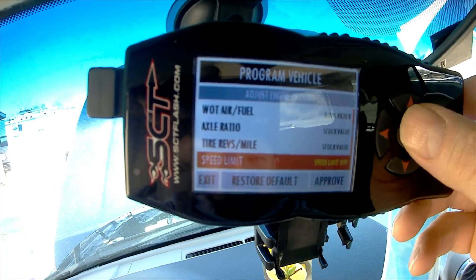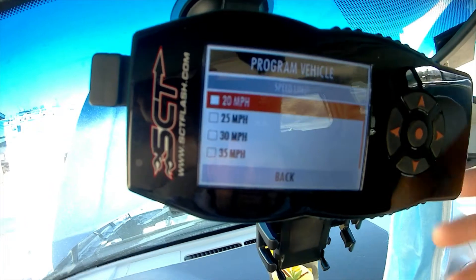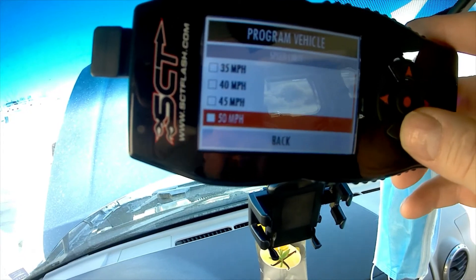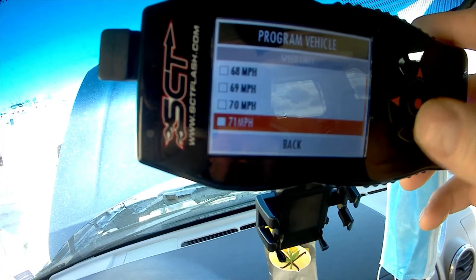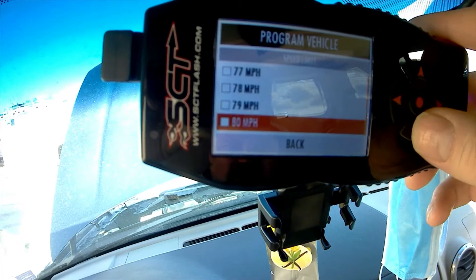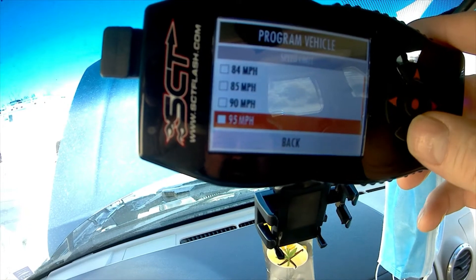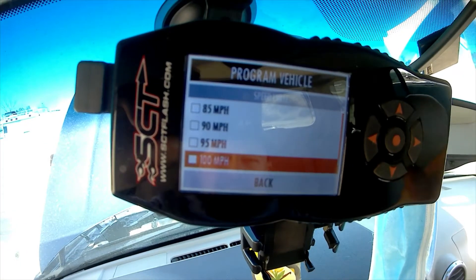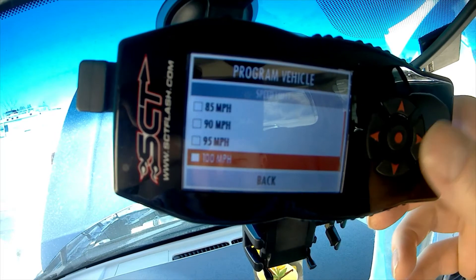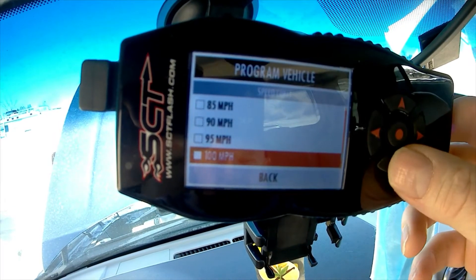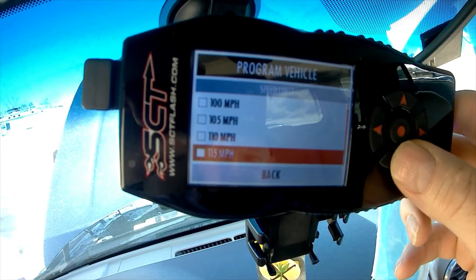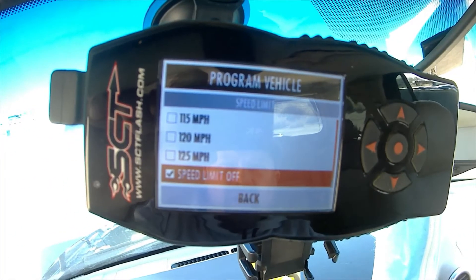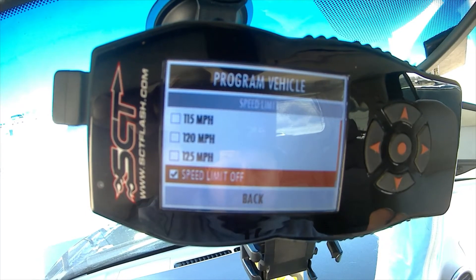Speed limit — here we go. Here are all your speed governor options. You can cut it off at practically any mile per hour you want. Most factory cars are set at 100 miles an hour, so just under 100 miles an hour your fuel cuts. If you want to adjust your speed governor, you can set it to 105, 110, 115, 120, 125, or just turn the speed limit off entirely — which means you'll no longer have a governor and your vehicle will go as fast as it will go.